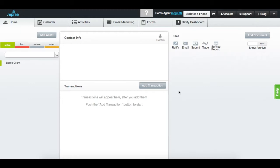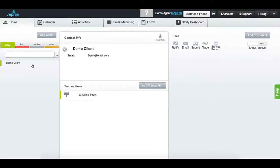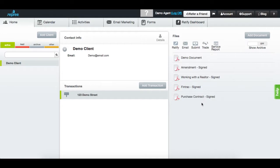Navigate to the submission section by first selecting the client and the transaction. Note that all PDFs in your files list are available for submission.